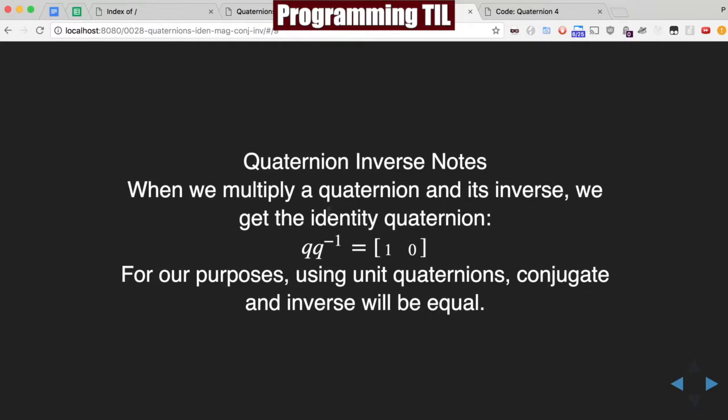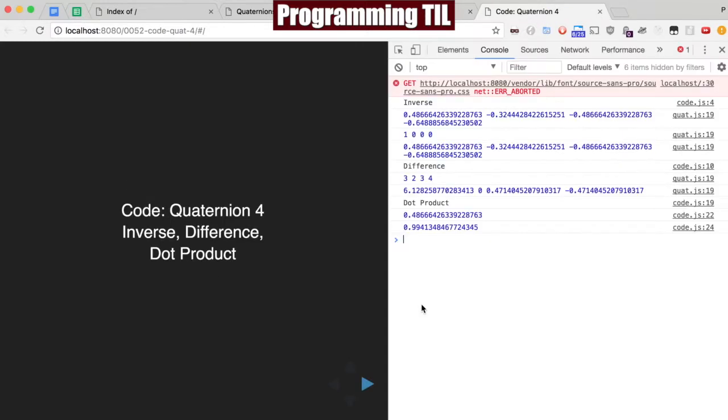Notes about inverse. The quaternion and its inverse multiplied together, we'll get the identity. For purposes using unit quaternions, the conjugate and inverse will always be equal.